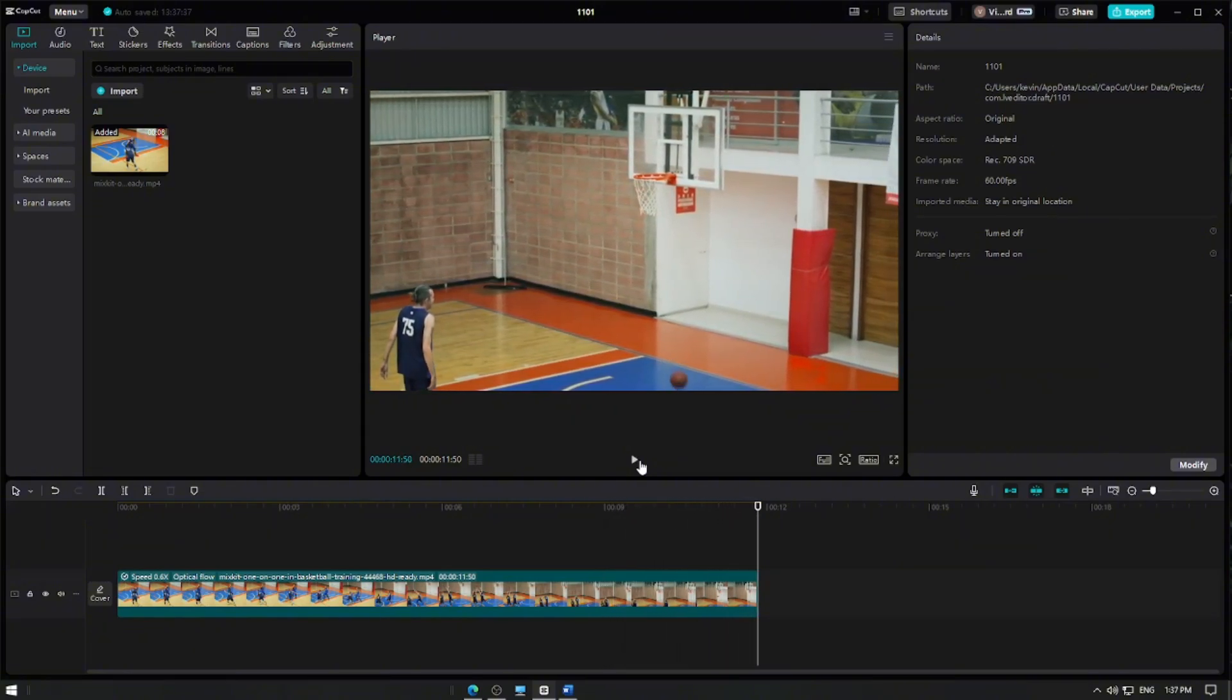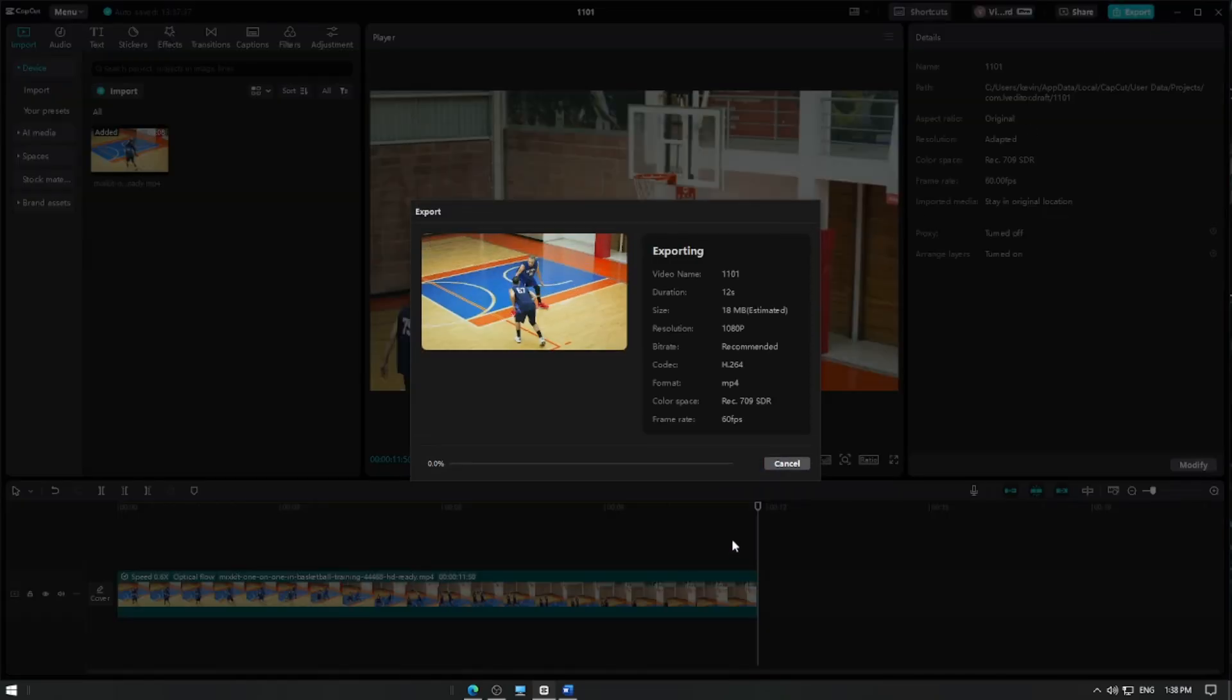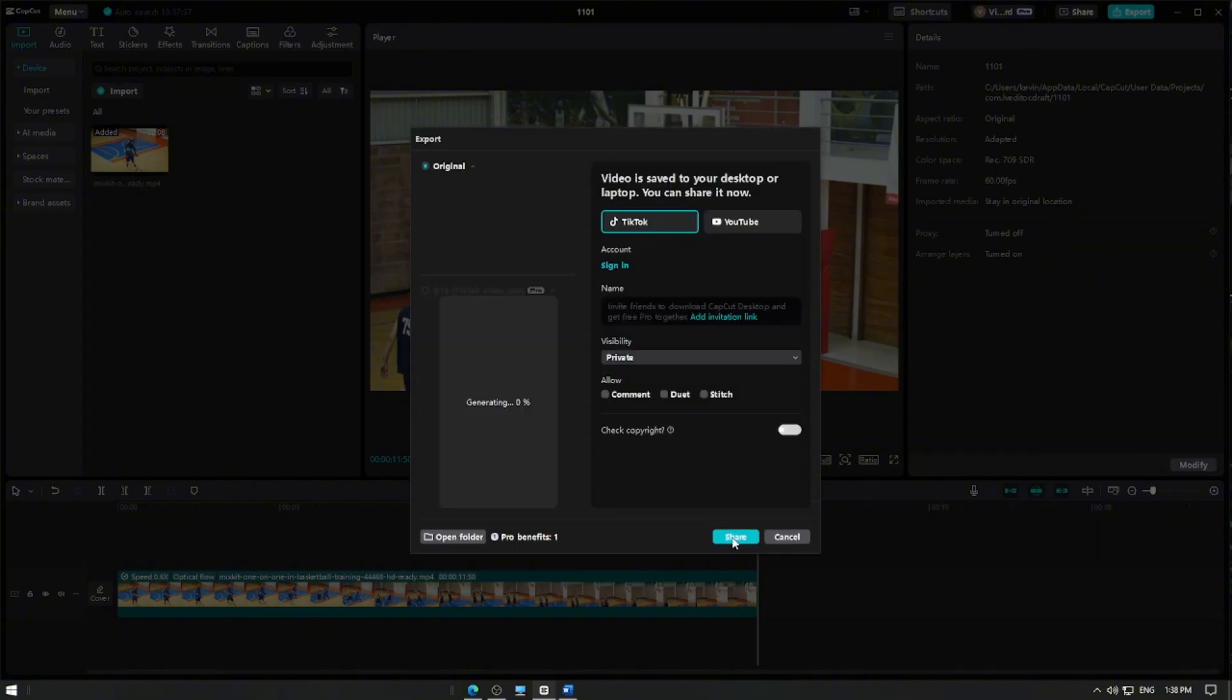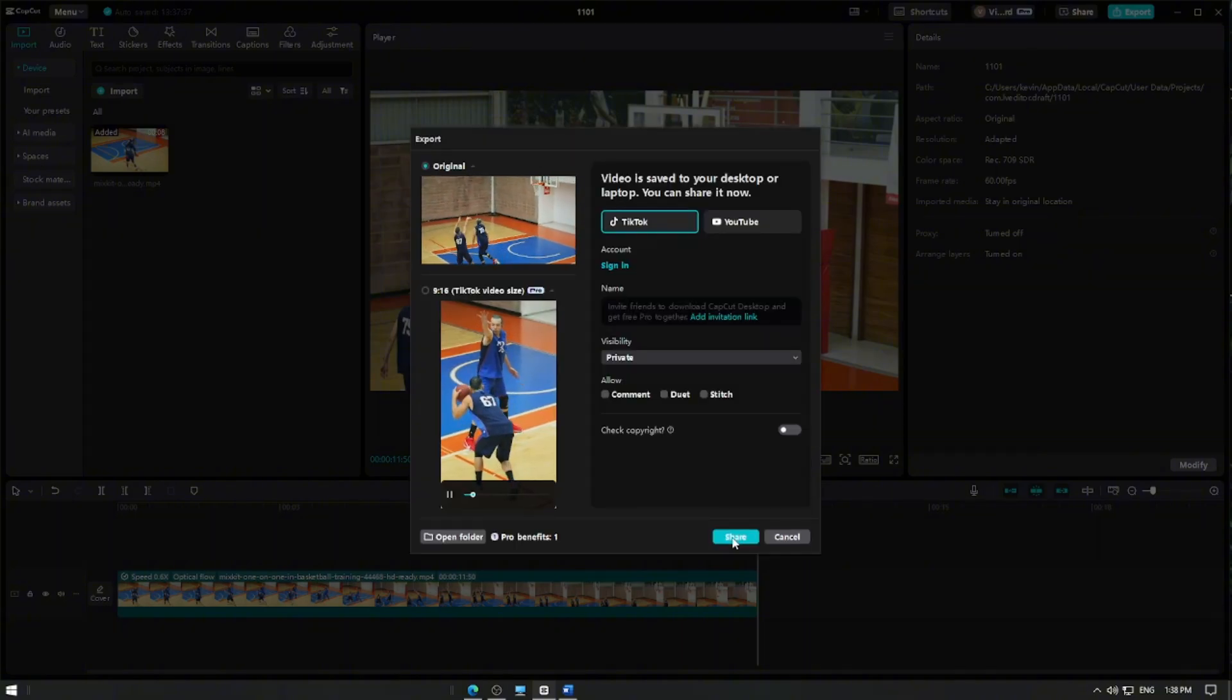Once you're happy with the result, click the export button to save your project. And that's it! You've successfully used the optical flow feature in CapCut Pro.